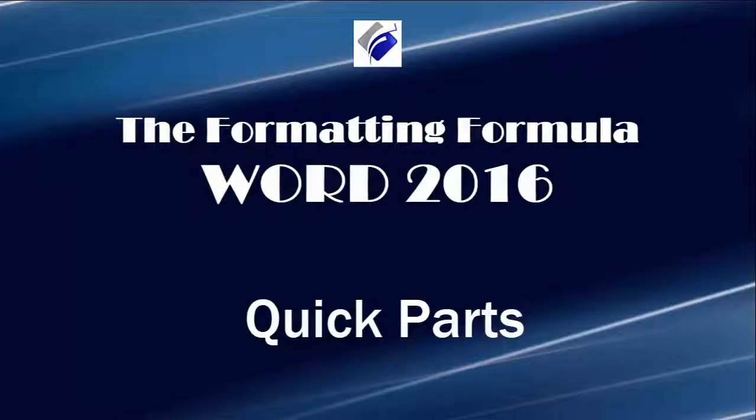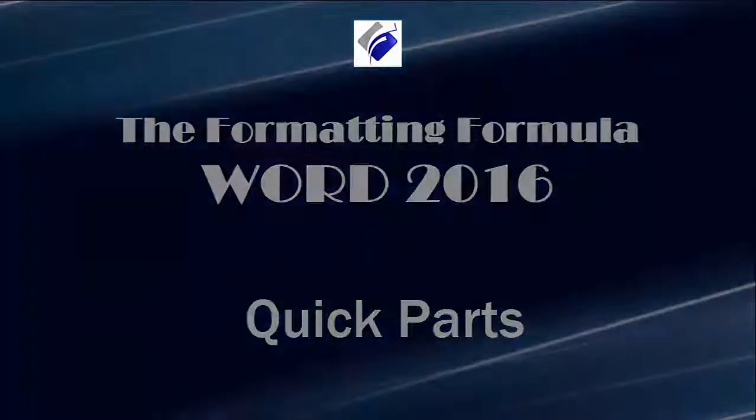Hi, Michelle Seitz here. You're watching Quick Parts. Here's the scenario.